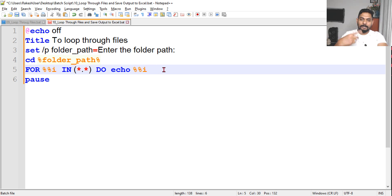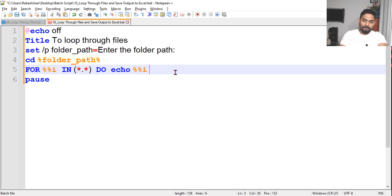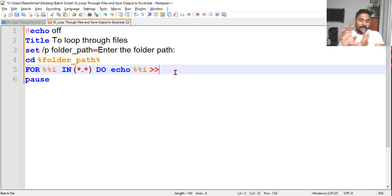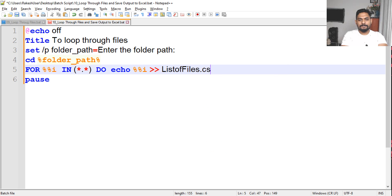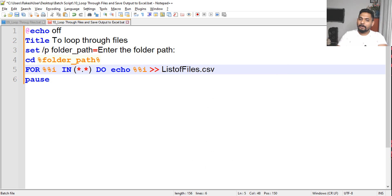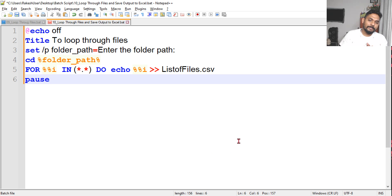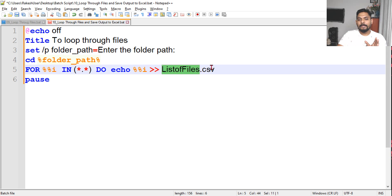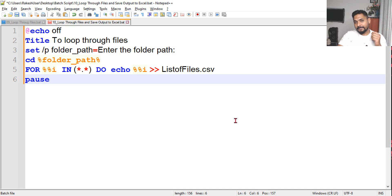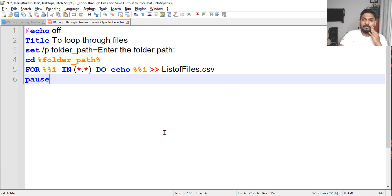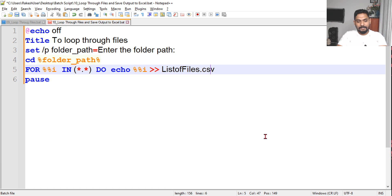While it is echoing and printing one file at a time, what we can do is just put double arrow - that means you are pointing the output to a file. Let's say I will say 'list of files.csv'. I want to store in the CSV format. You can give any name you like and save it in txt format or other applications. I am going to save it in CSV. Let me save it and let's run the number 10.